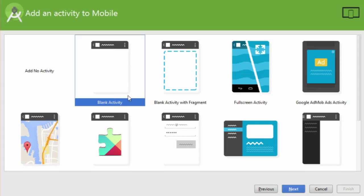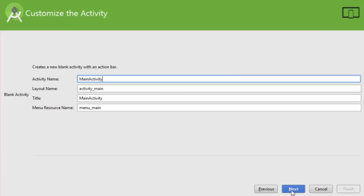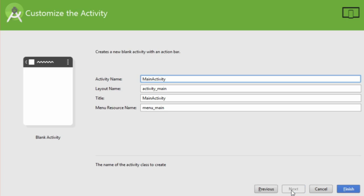Choose blank activity for now and click Next. Then give it a name and click Finish. Now you have a blank Android project and you can start coding your app.